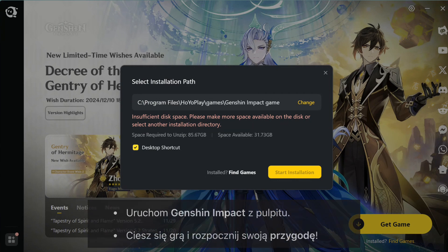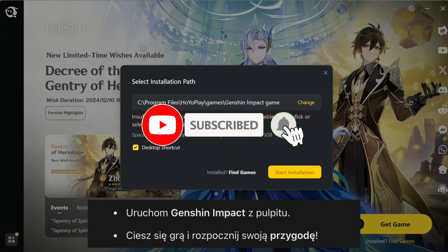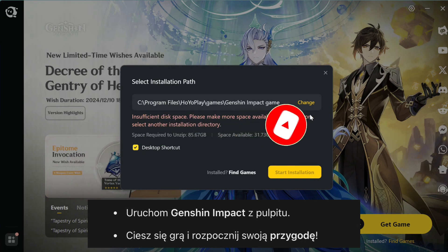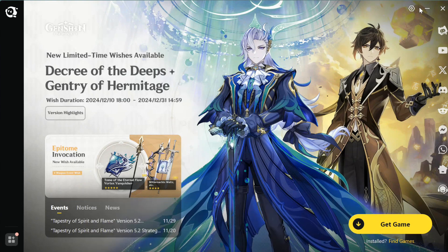And that's it — you've successfully downloaded and installed Genshin Impact on your PC or laptop. If you found this video helpful, don't forget to hit that like button and subscribe to the channel for more tutorials. Thanks for watching, and I'll see you in the next one. Happy gaming!